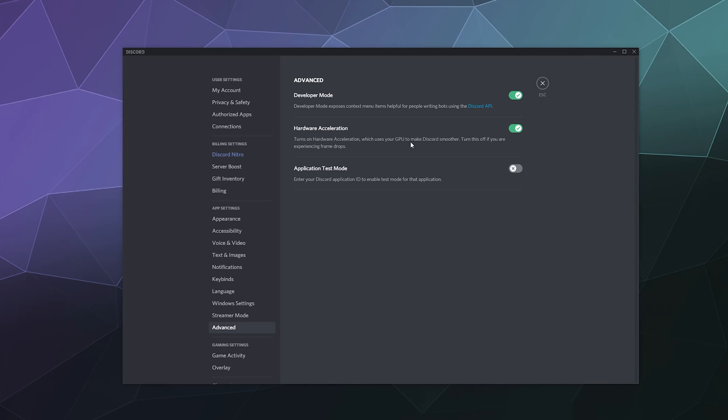like the ID number of users, servers, posts and pretty much everything that you see on Discord posted or somebody using it has a unique identifying ID number.